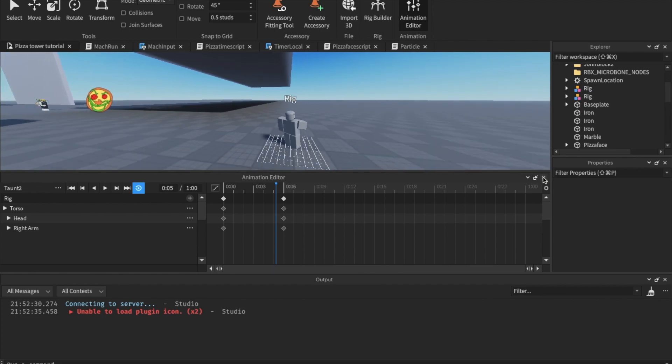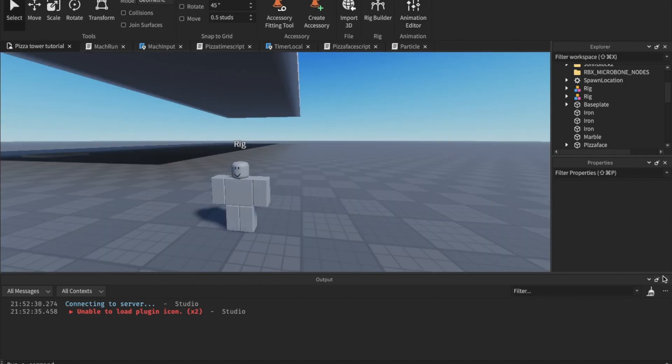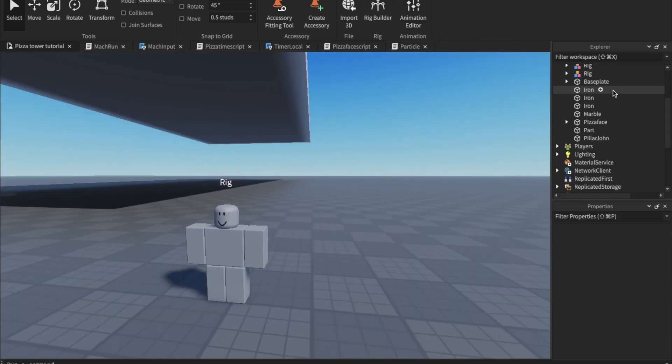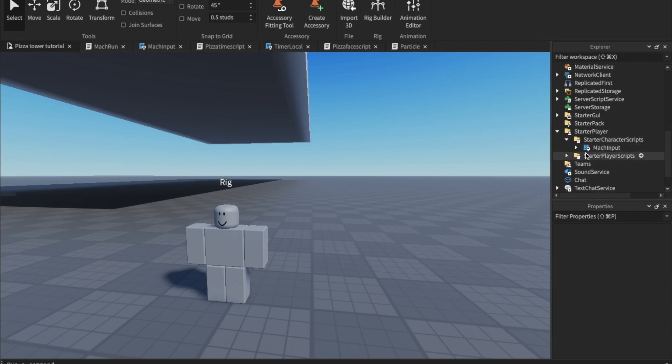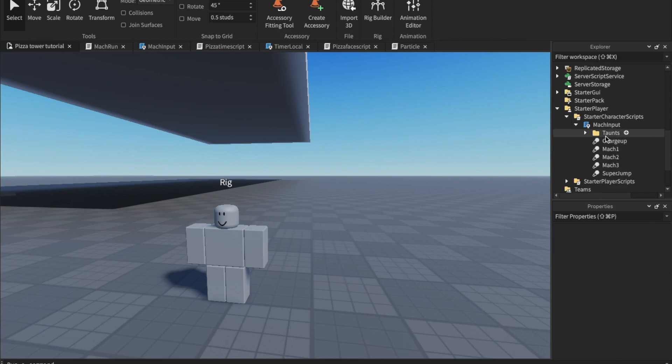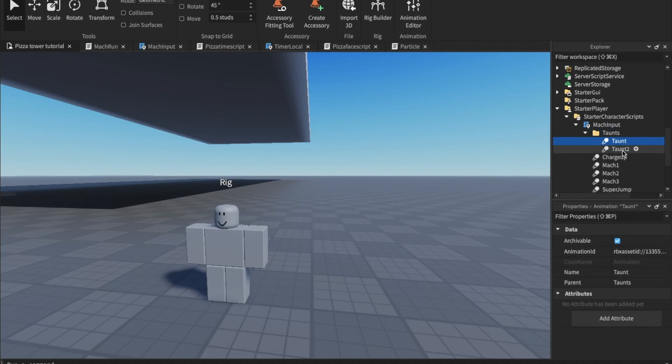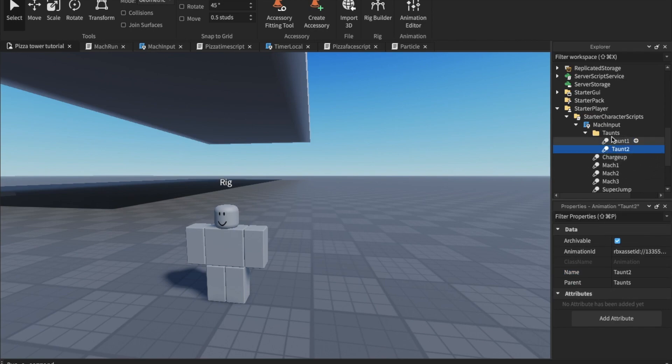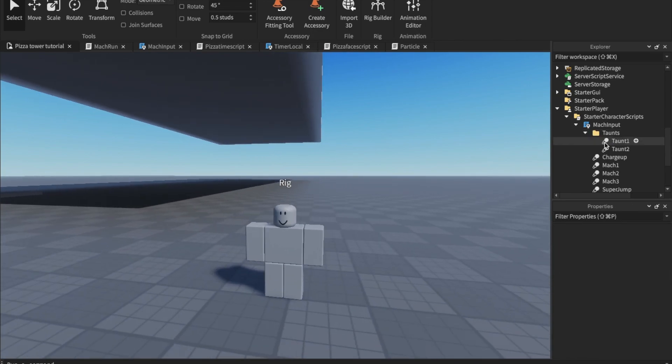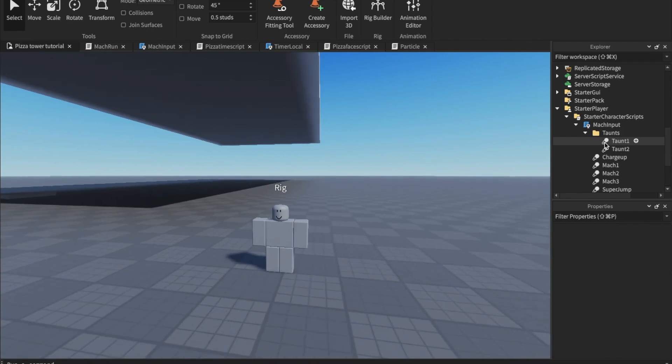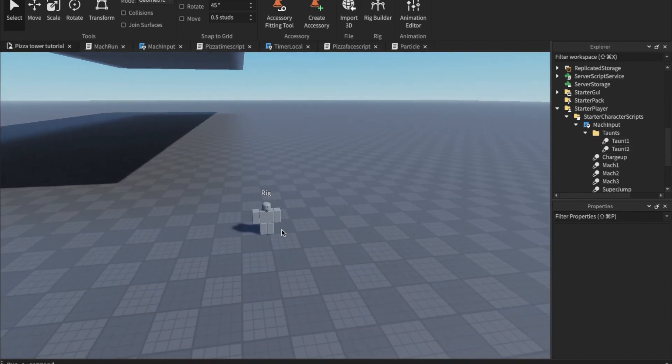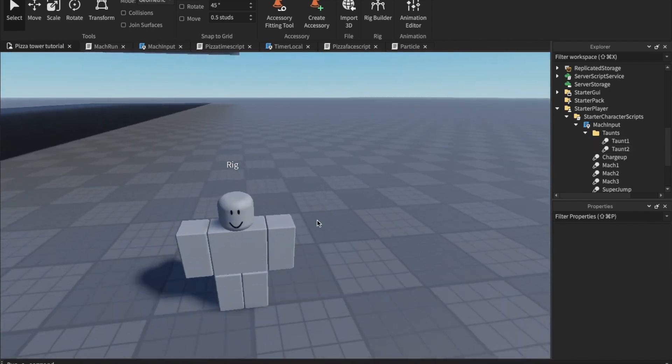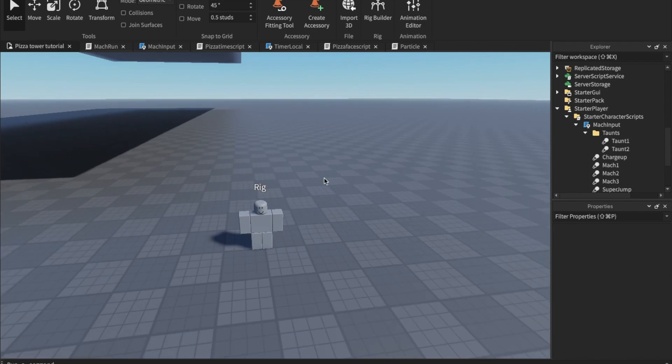Okay, so once you're done doing that, you can see inside of the mock input script, we now have a folder called taunts. Inside of it, taunt1 and taunt2. They all have different animation IDs. This one's different and this one's different. So make sure your animation is correct. A lot of people will confuse your rig types. So if your rig type is R6, make sure your taunt is R6.